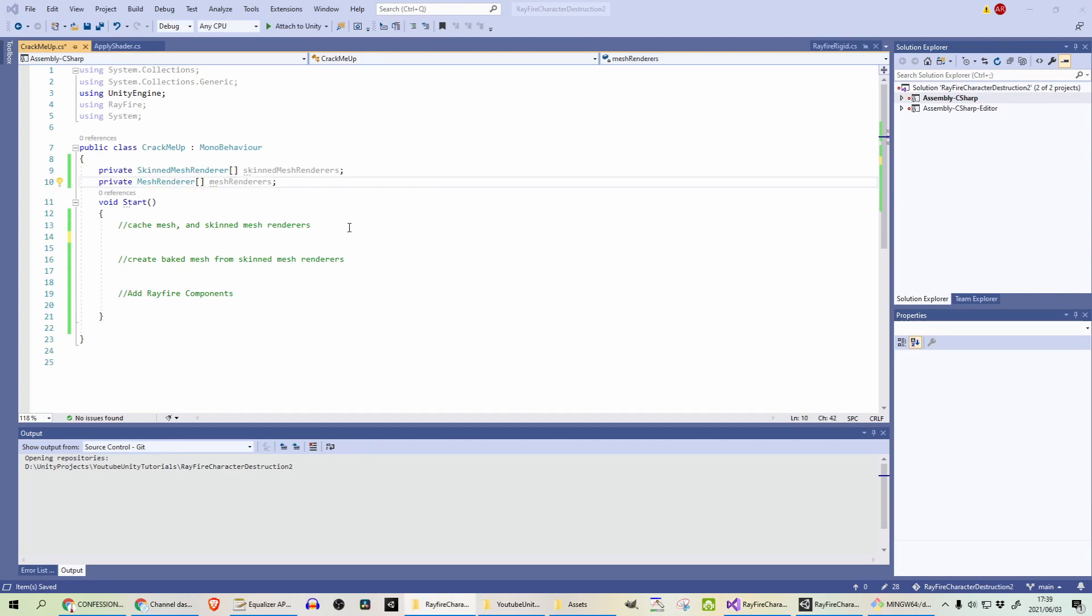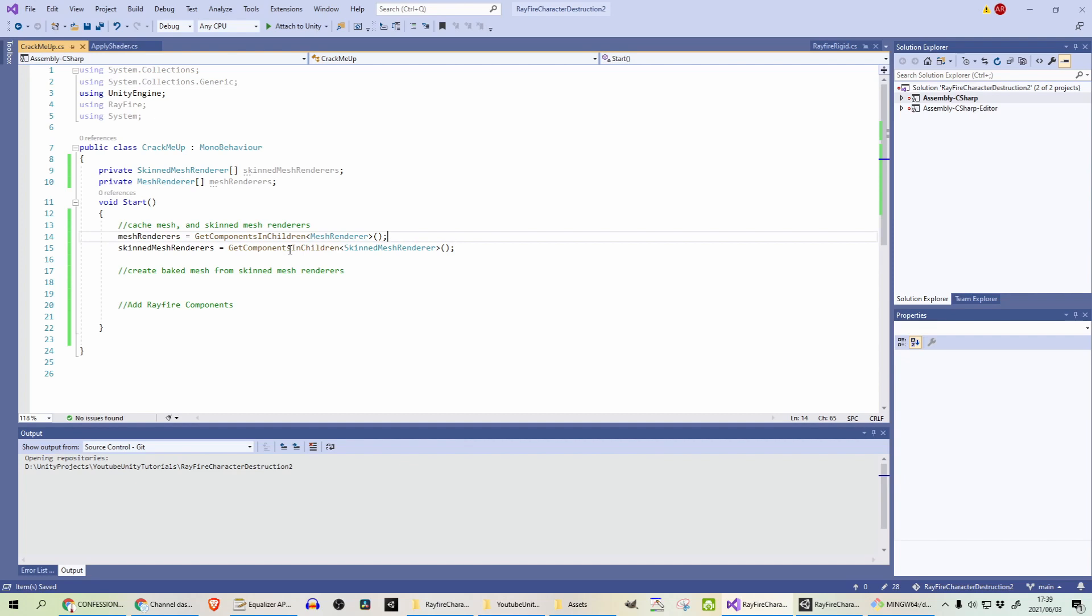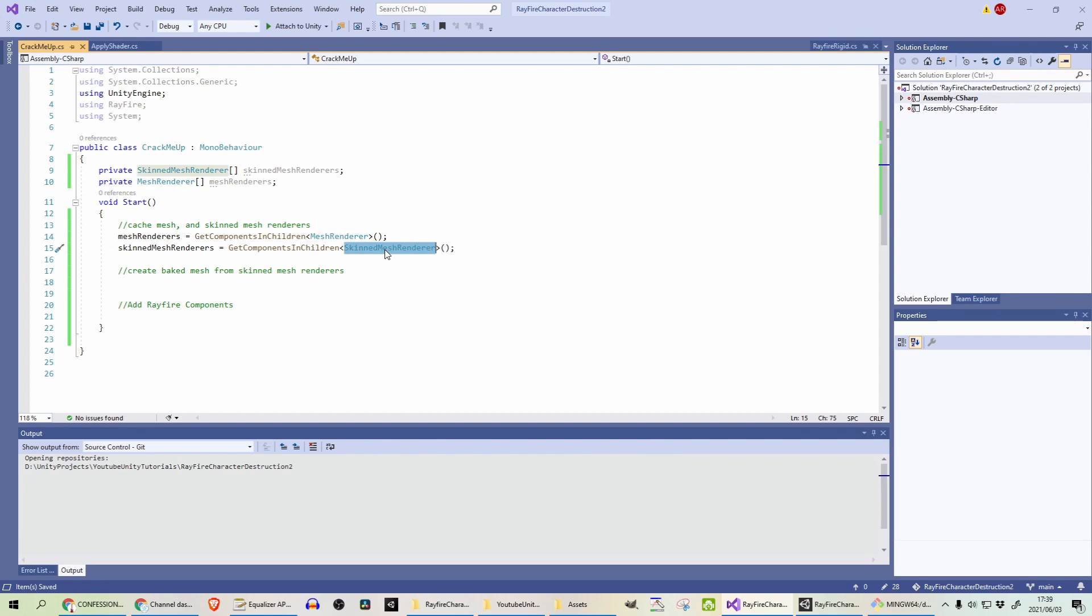To cache the mesh renderers and skin mesh renderers, we will create two arrays at the top of the class. Just type skin mesh renderer and mesh renderer respectively. And then we will just call get components in children for each one of those. For the first one, mesh renderer and the next one, skin mesh renderer. And that's all you need to do to cache those.